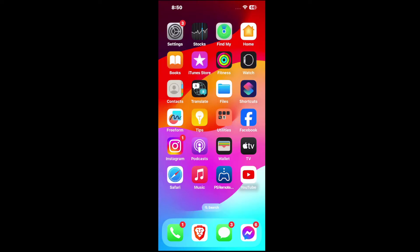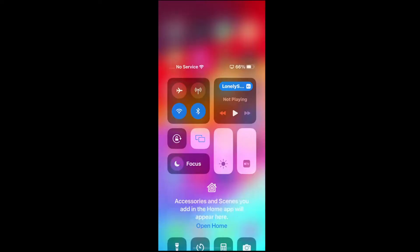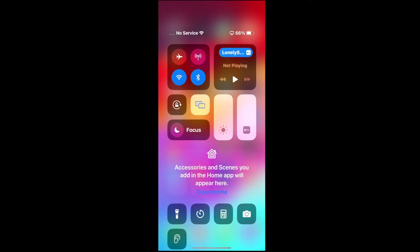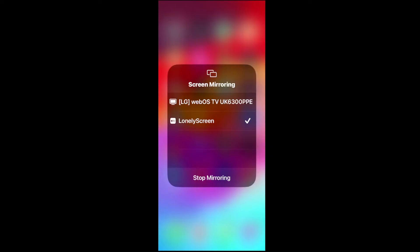So in the upper right side of the screen on your iPhone, where you can see the battery, use your finger and swipe down. And then locate this little box right here and hold down on it. This is the screen mirroring box.